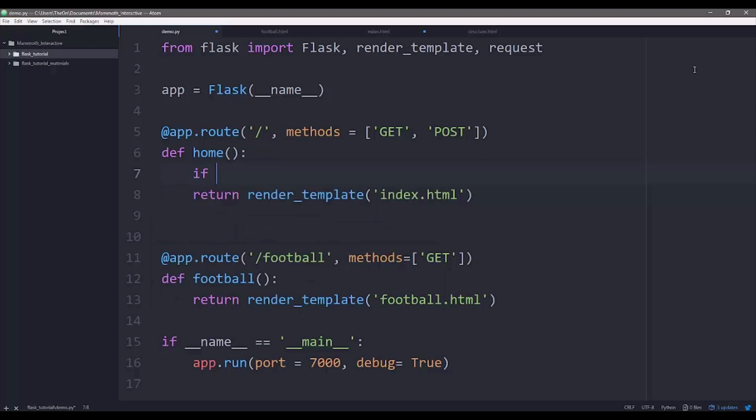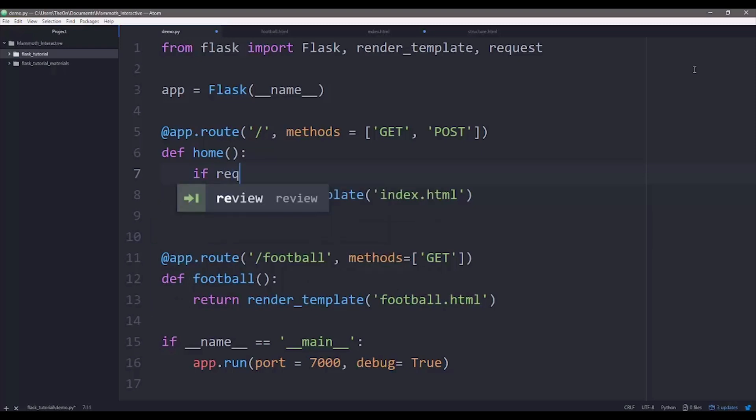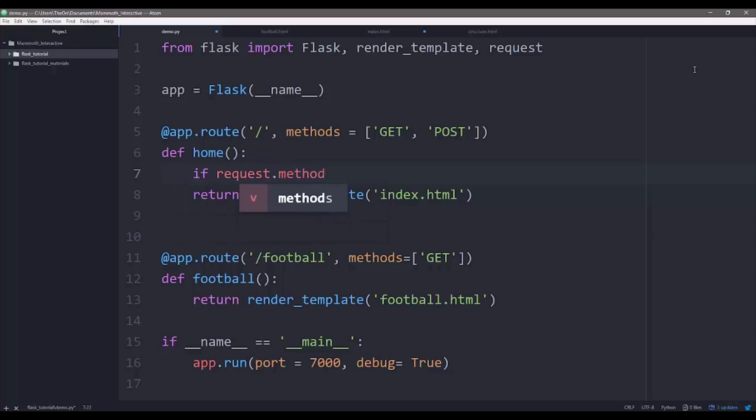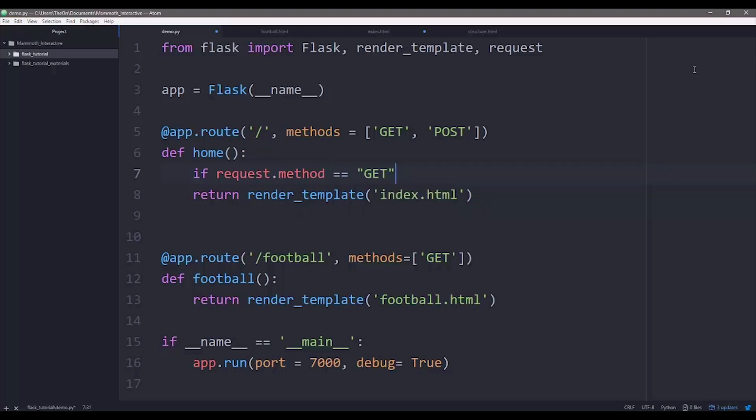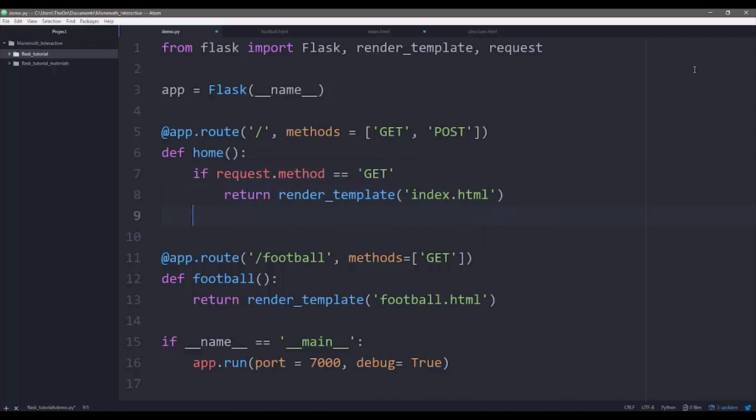If request.method equals GET, just indent the page, we're going to return render_template('index.html').